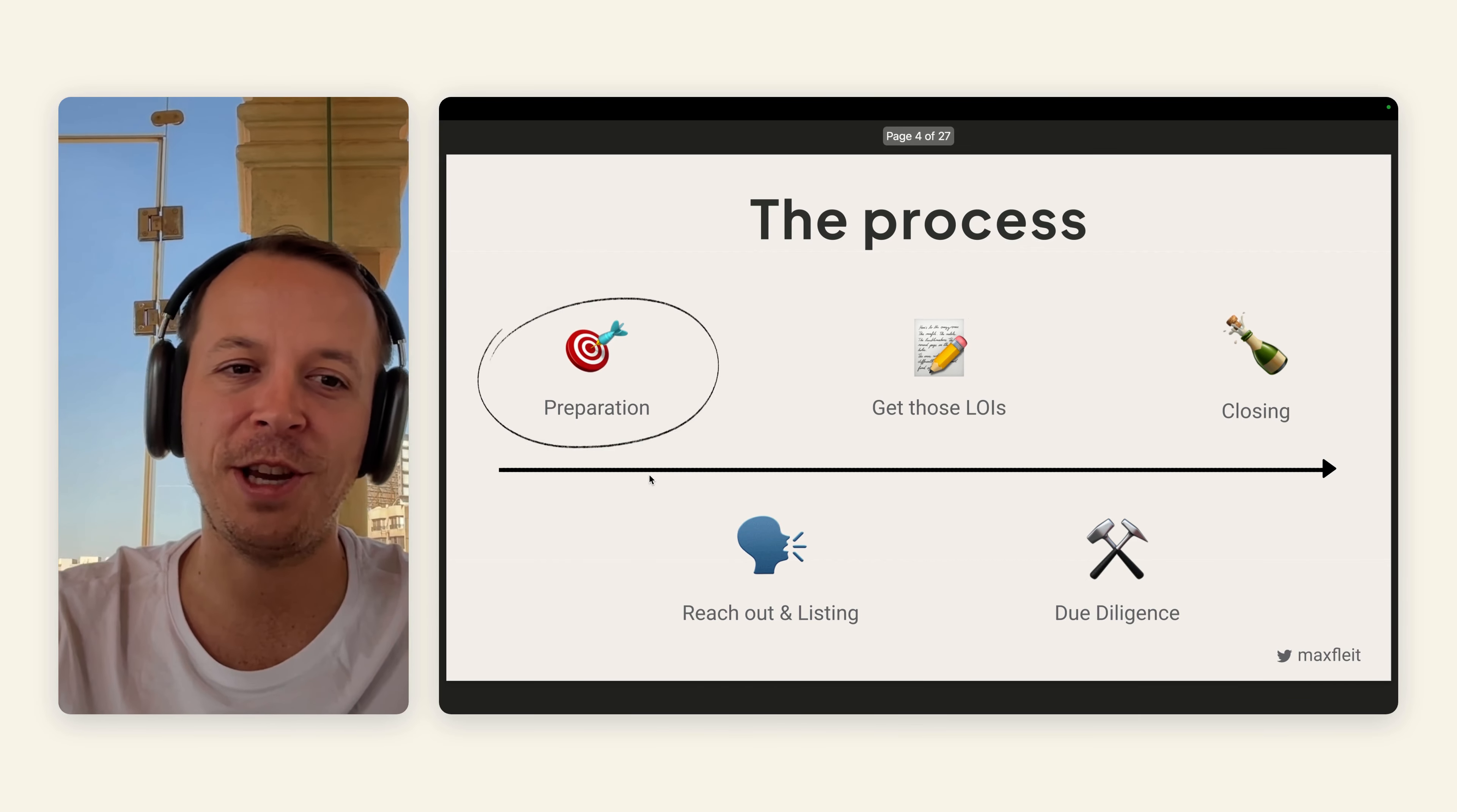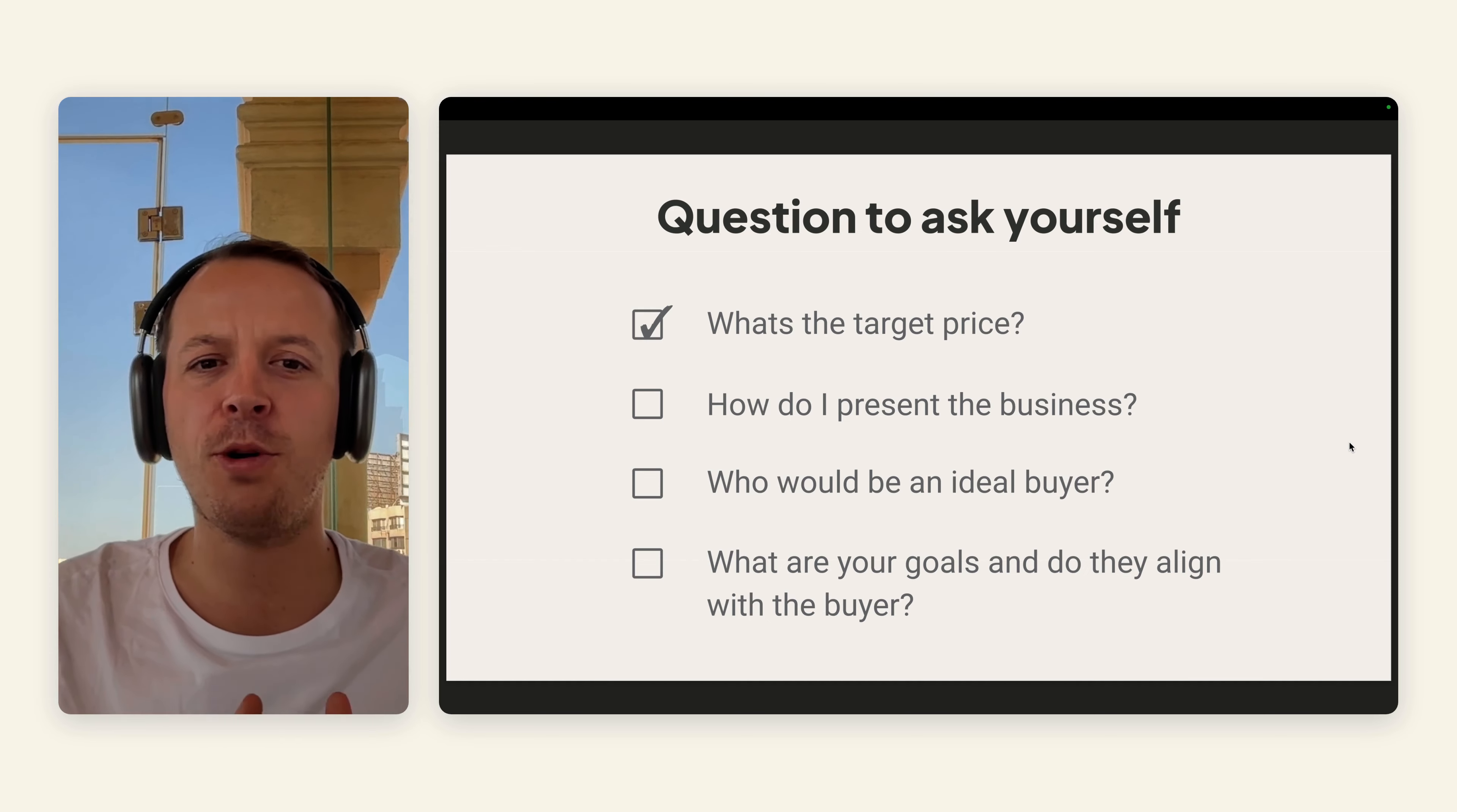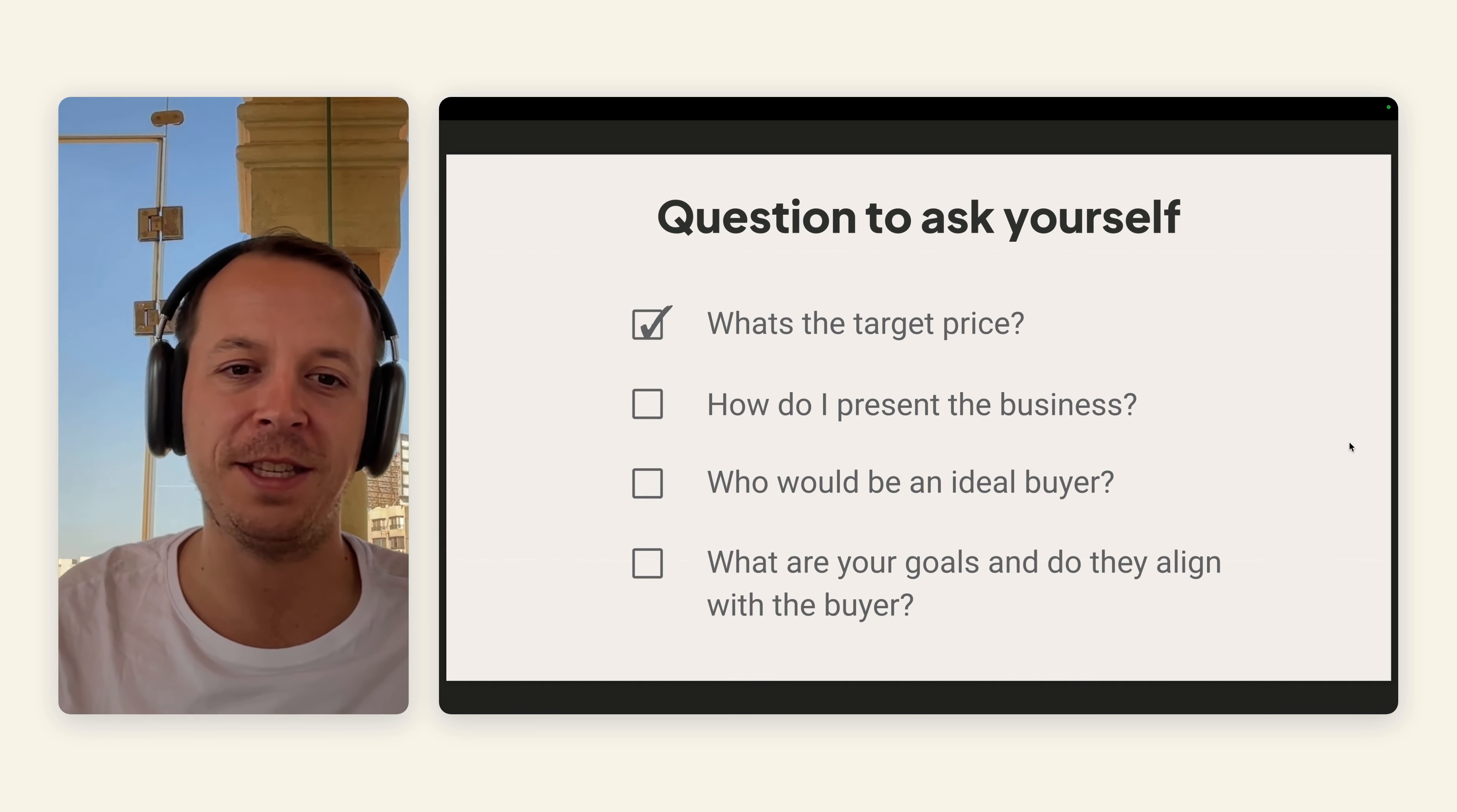Let's start with the preparation phase. I think there are a couple of questions that you need to ask yourself. First of all, what's your target price? So for how much do you want to sell the business? Several factors come into play on that. Second up, how do you actually present your business? It's really important to have a storyline of where the business is right now, but also where are areas to grow the business.